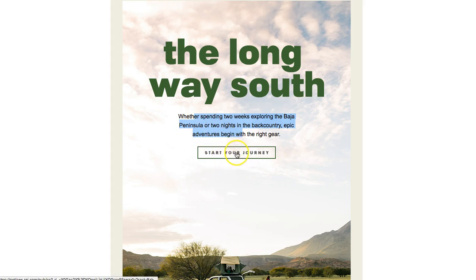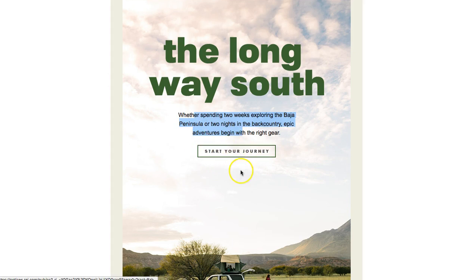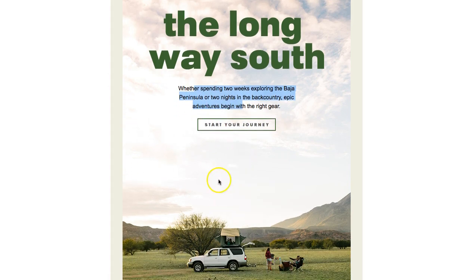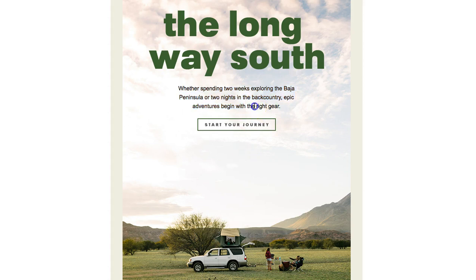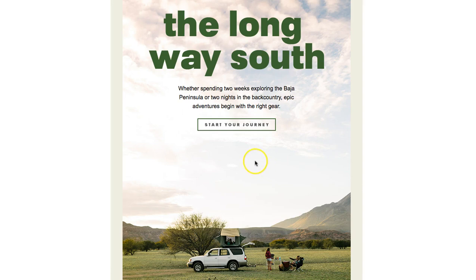This button is actually an image and you can layer images in Bee, but we're going to show you how to create a background image with a bulletproof CTA button, which is an email design best practice.